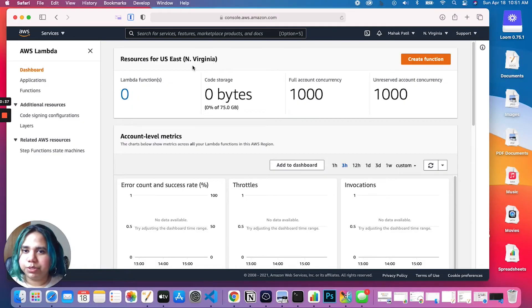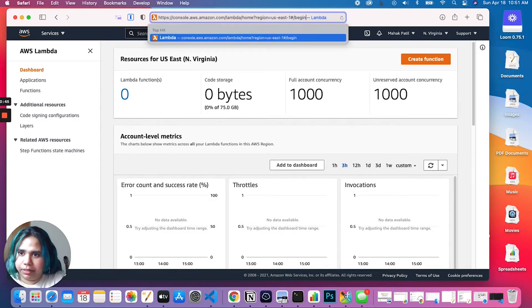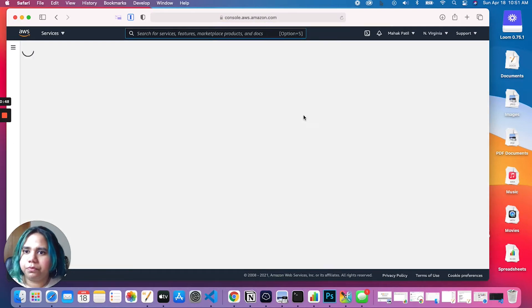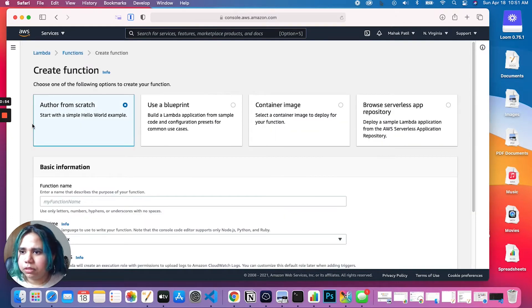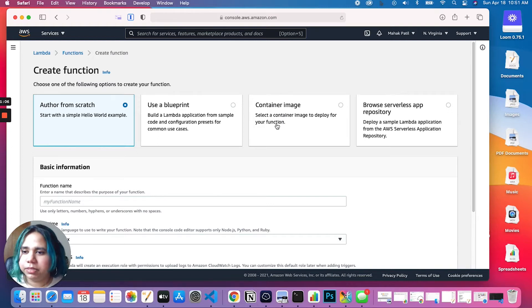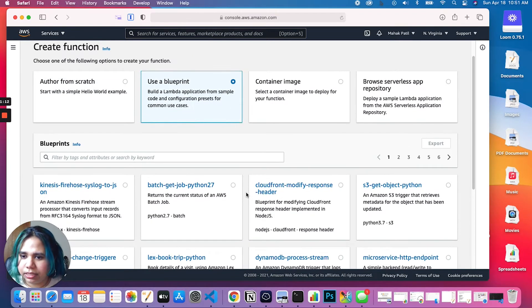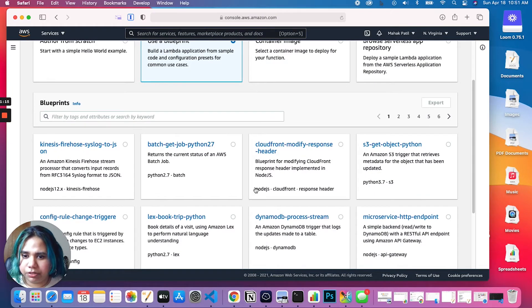Okay, enough talking — let's get to building our own Lambda function. This is the Lambda console; if this is the first time you're coming to your console it won't look like this. Let's go to create a function. We have a couple of options: Author from scratch, which means we develop the entire thing from scratch with no templates; Use a blueprint, where there are a couple of Lambda functions already ready to go.